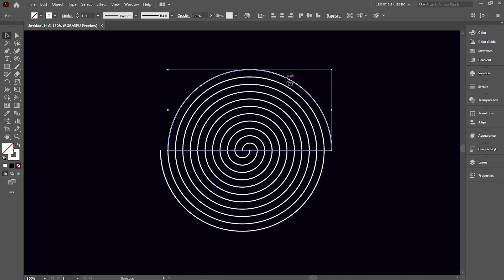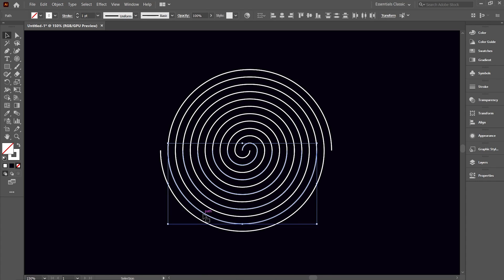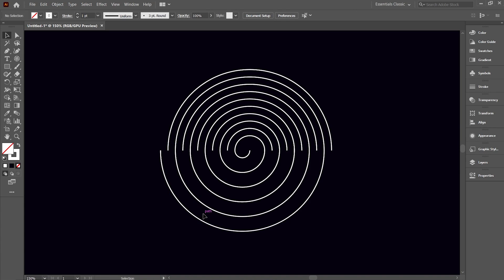Now we can select and modify each of the semicircles individually. Starting from the center, with Shift pressed, start selecting the alternate circles in the lower half. After the selection is done, hit Delete to remove the selection. Similarly, make the selection in the upper half and delete it.